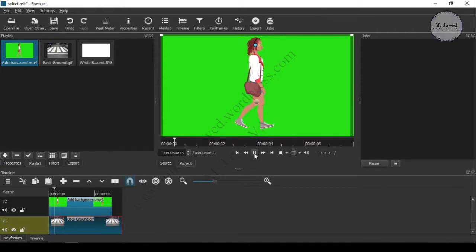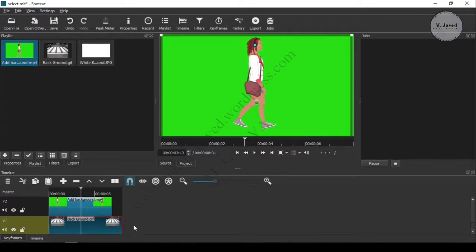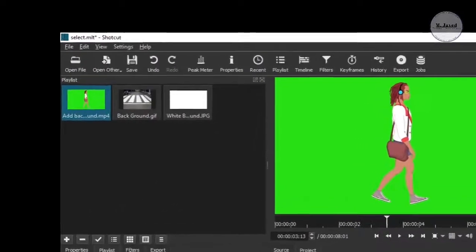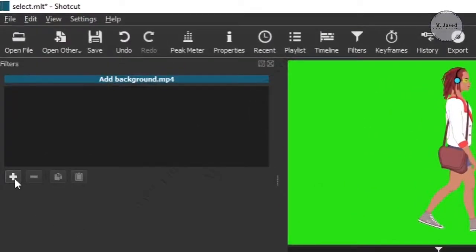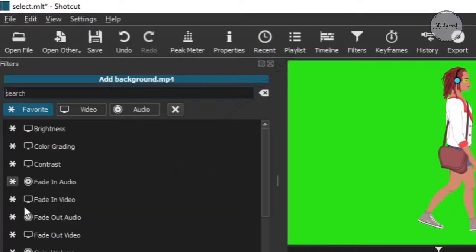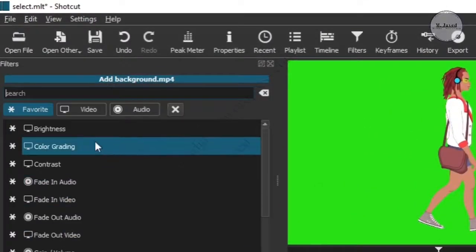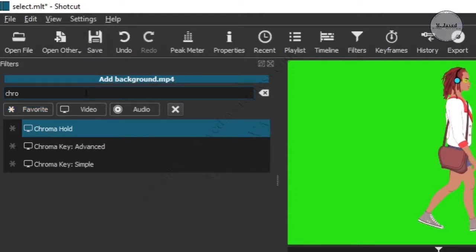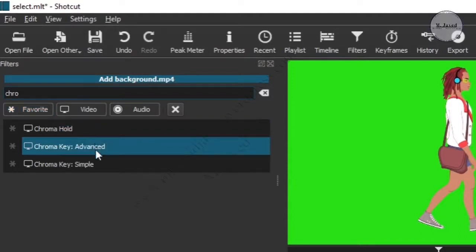Here you can see that the cartoon is walking, but what we want is to eliminate the green screen and see the cartoon crossing the street. So to remove the green screen background, just go to the filter and search for Chroma Key Simple and select it.